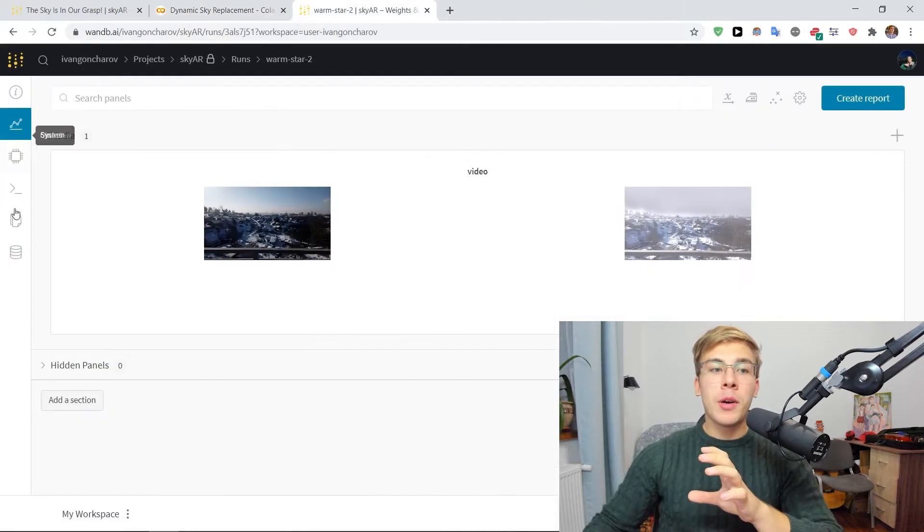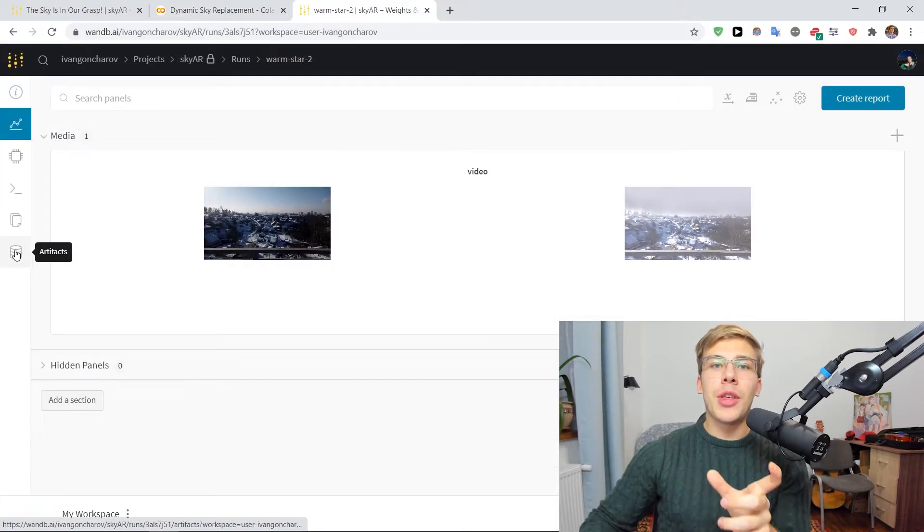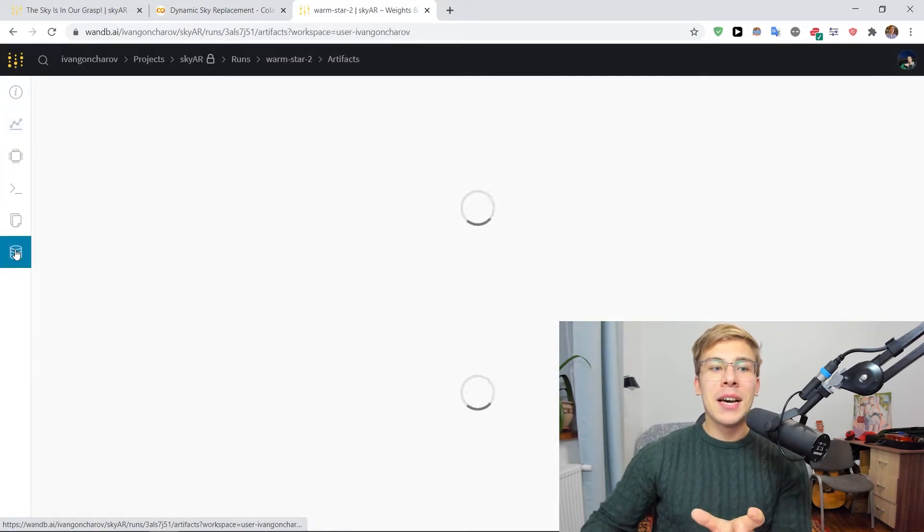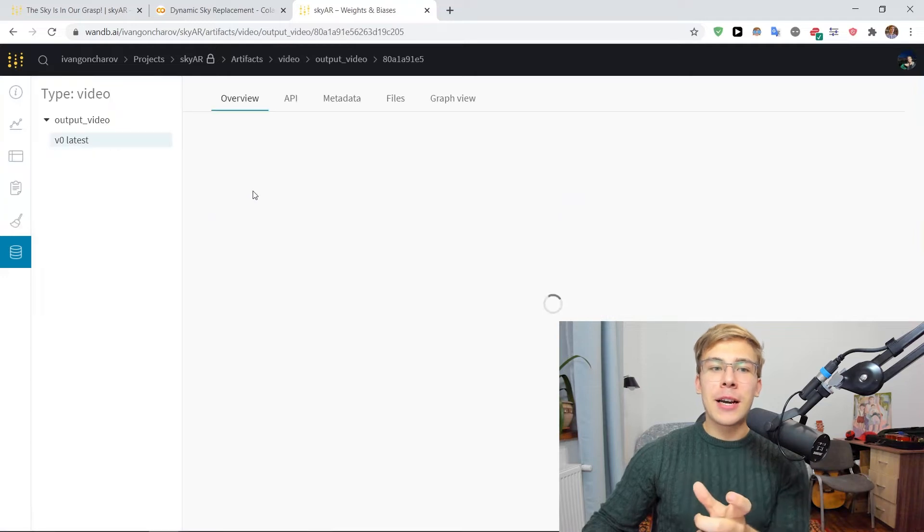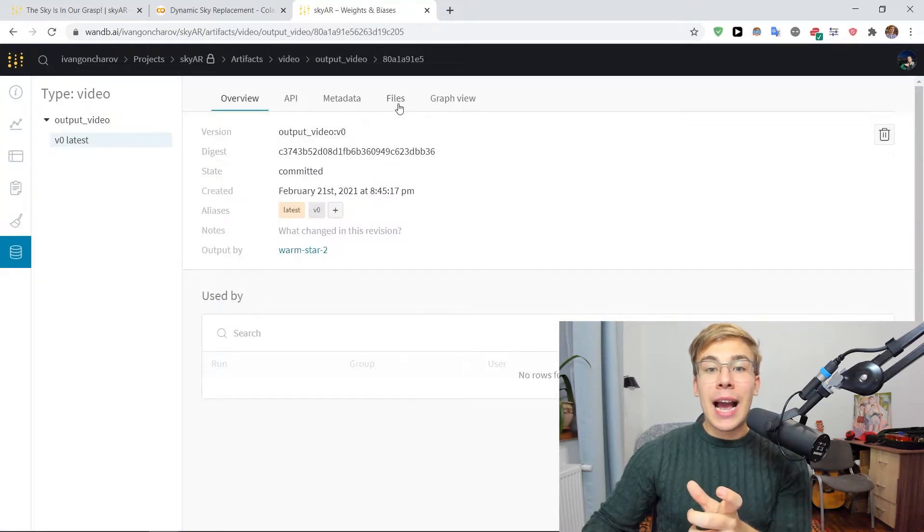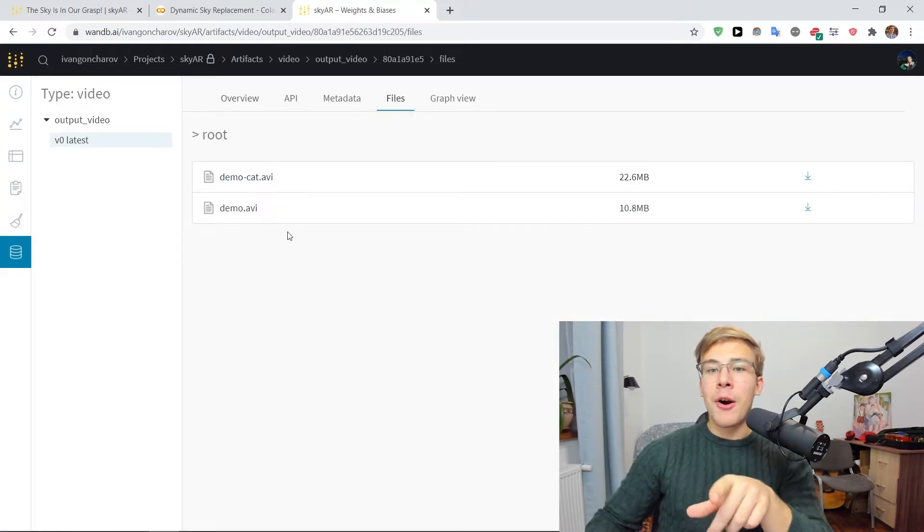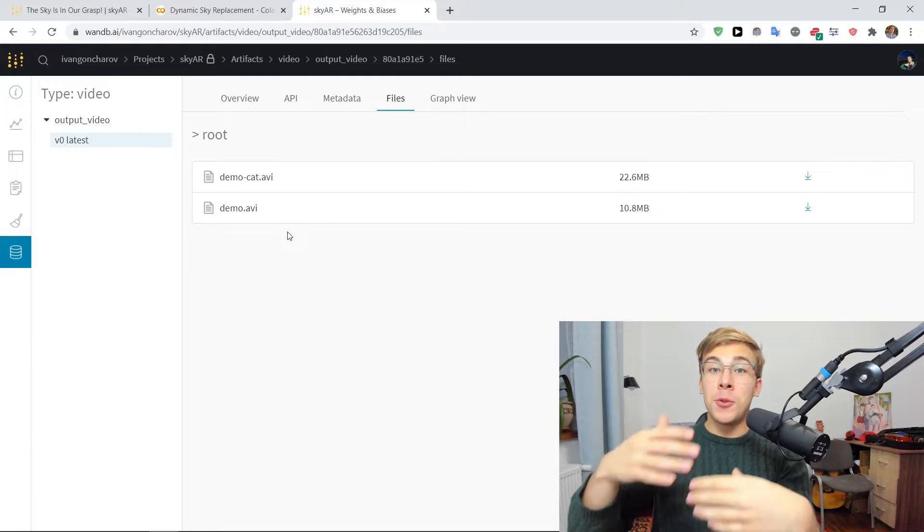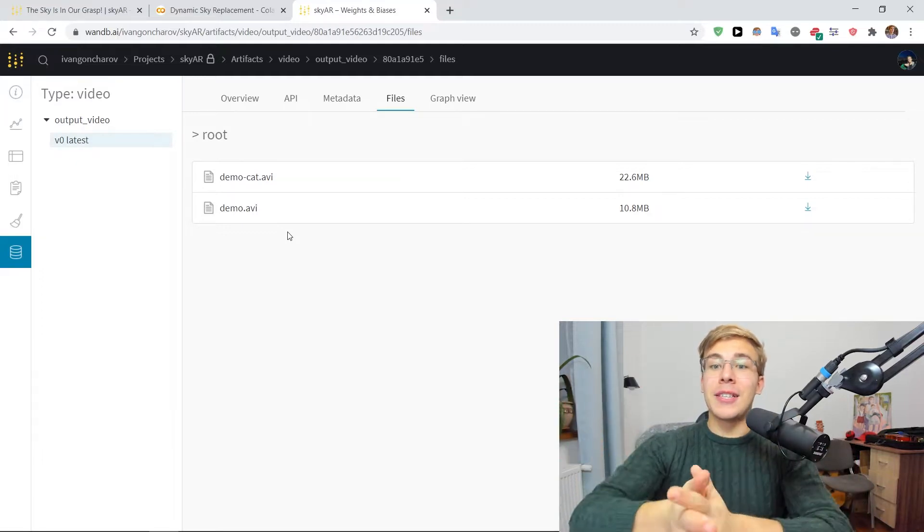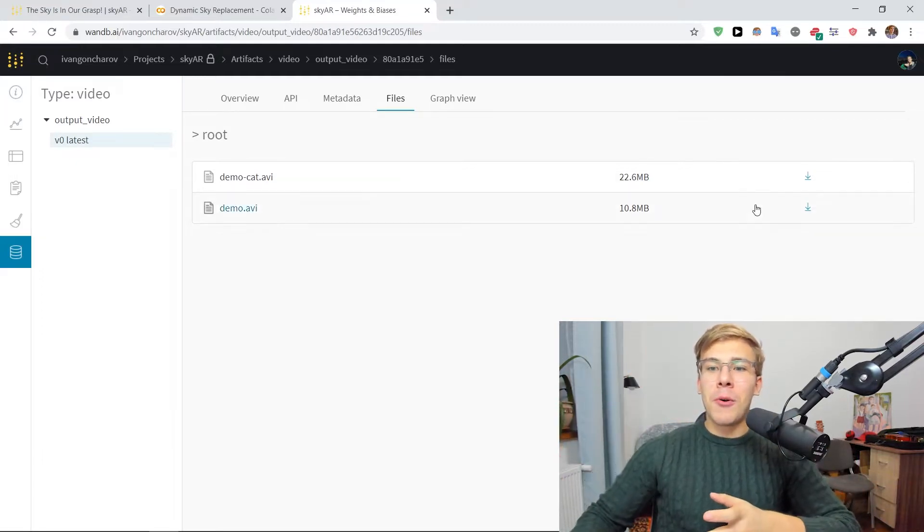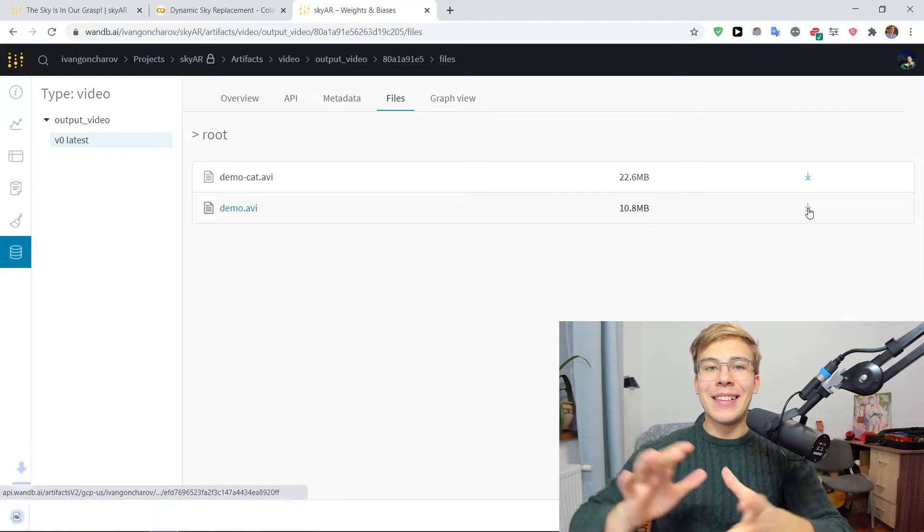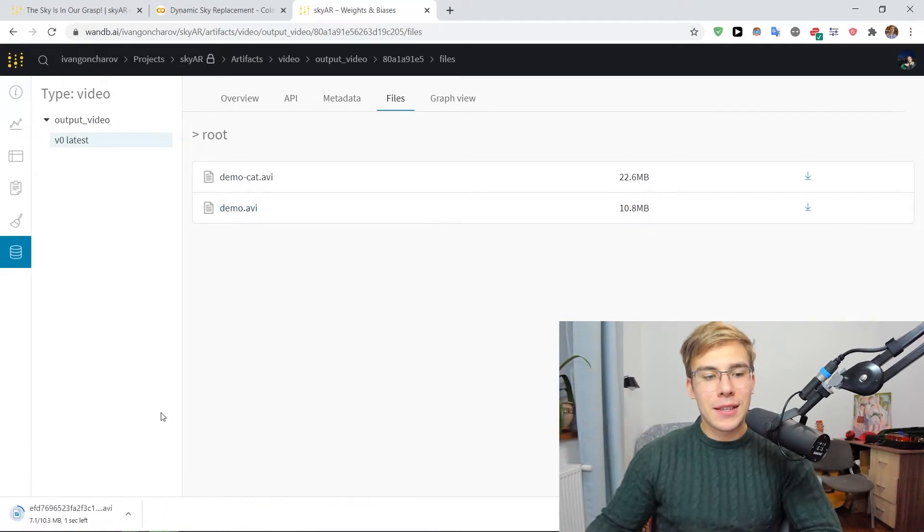And so now if we go to our runs page with artifacts, we can see that there's a new artifacts appearing here. And if we go to files, we can see that now here are two .avi, two video files. So let's download the demo.avi file and see how it looks.